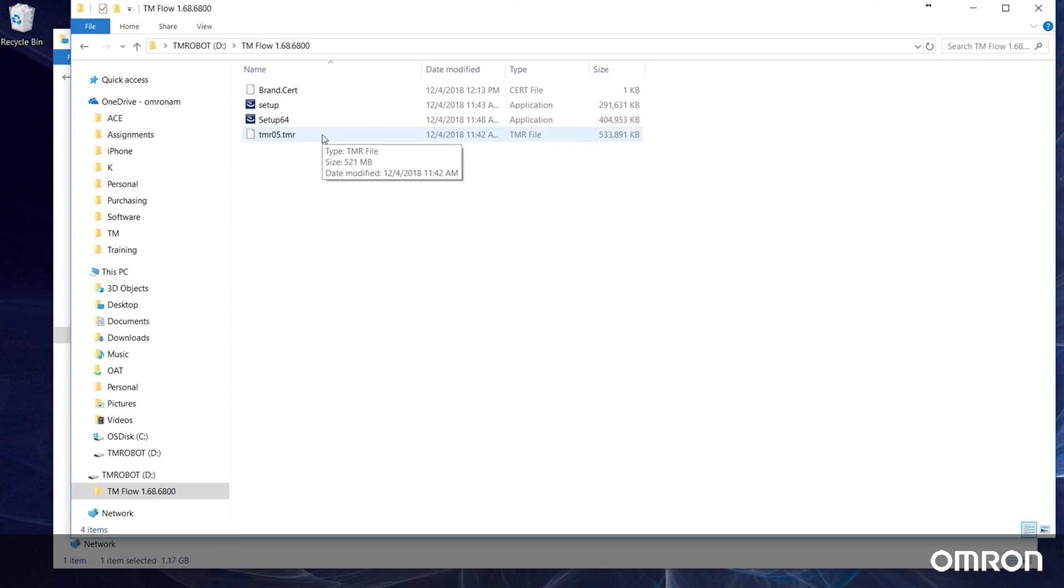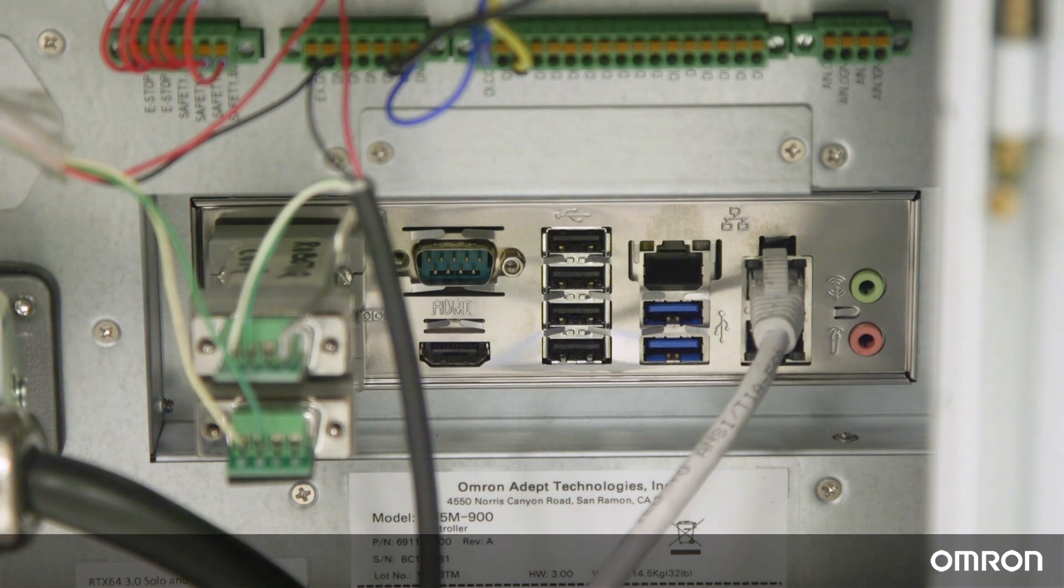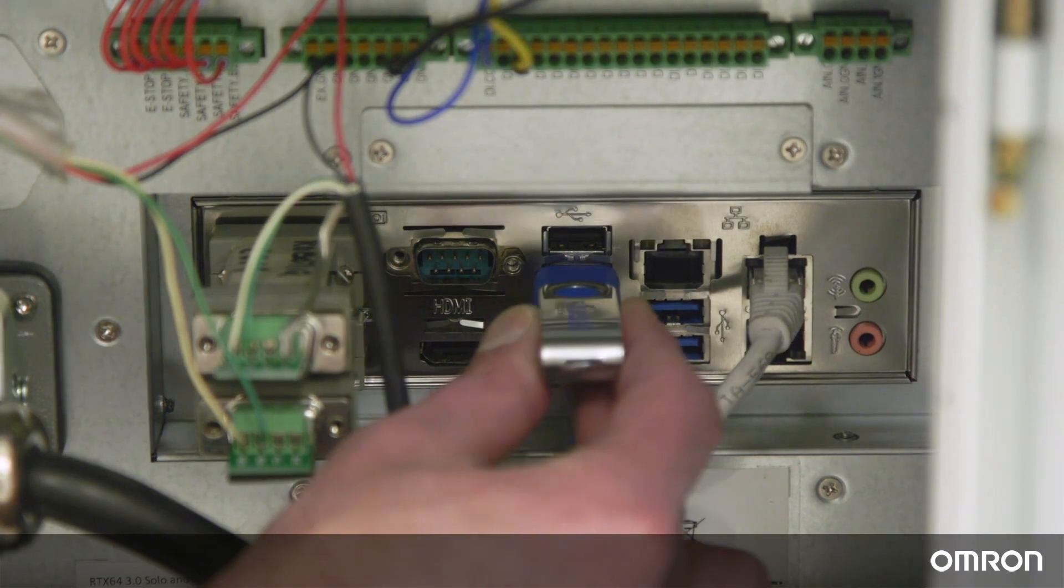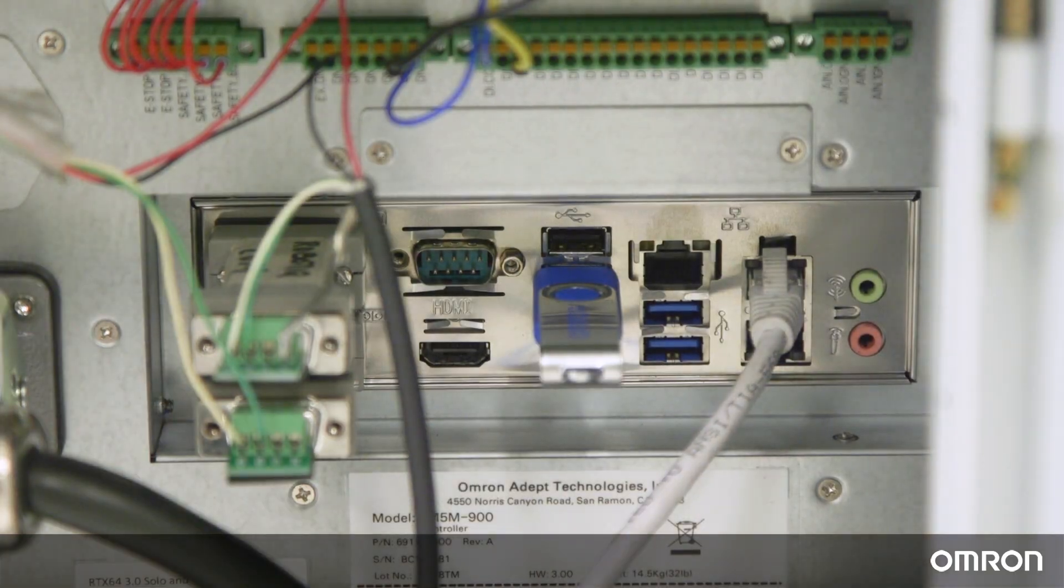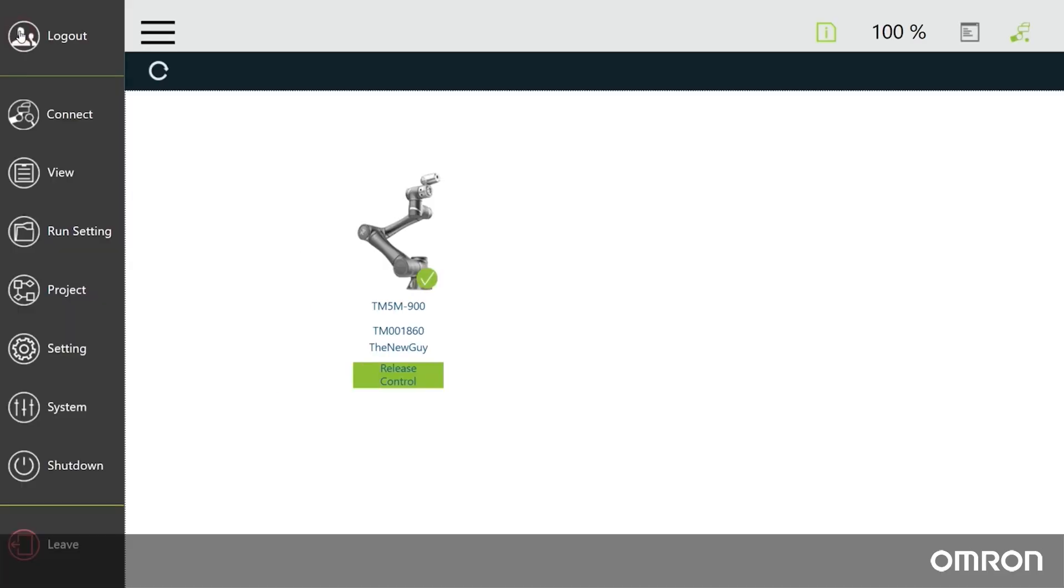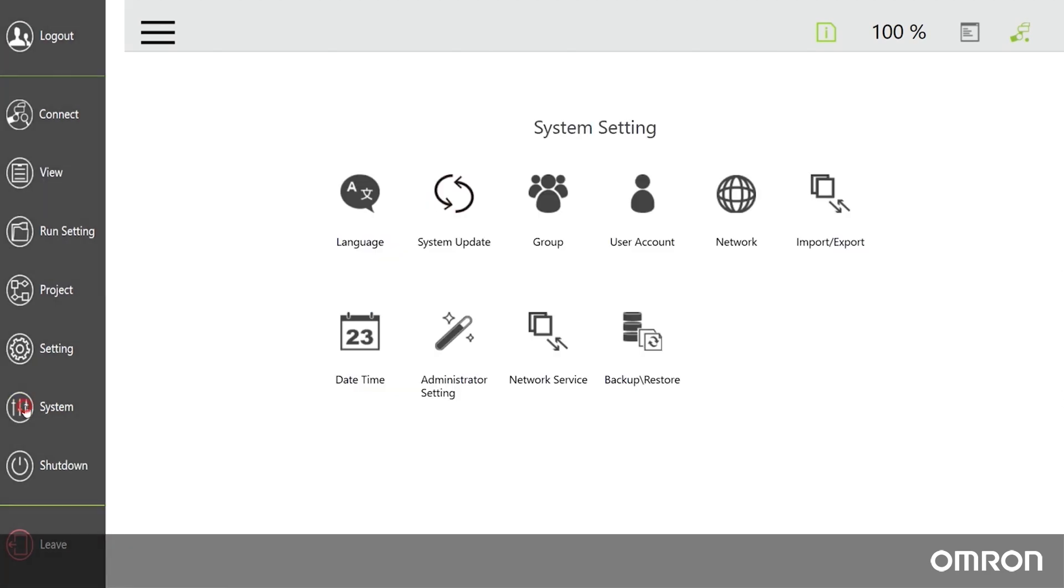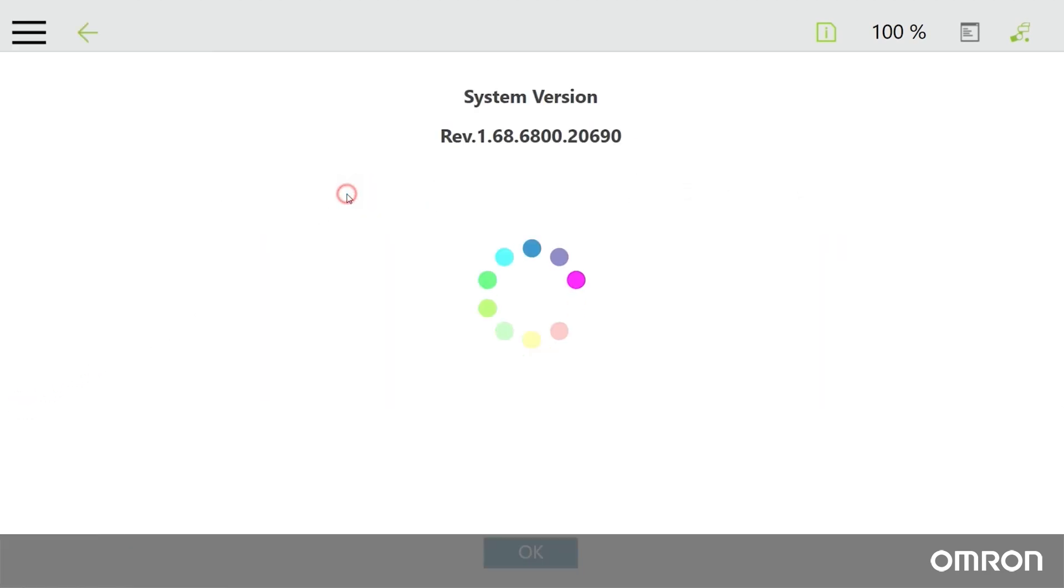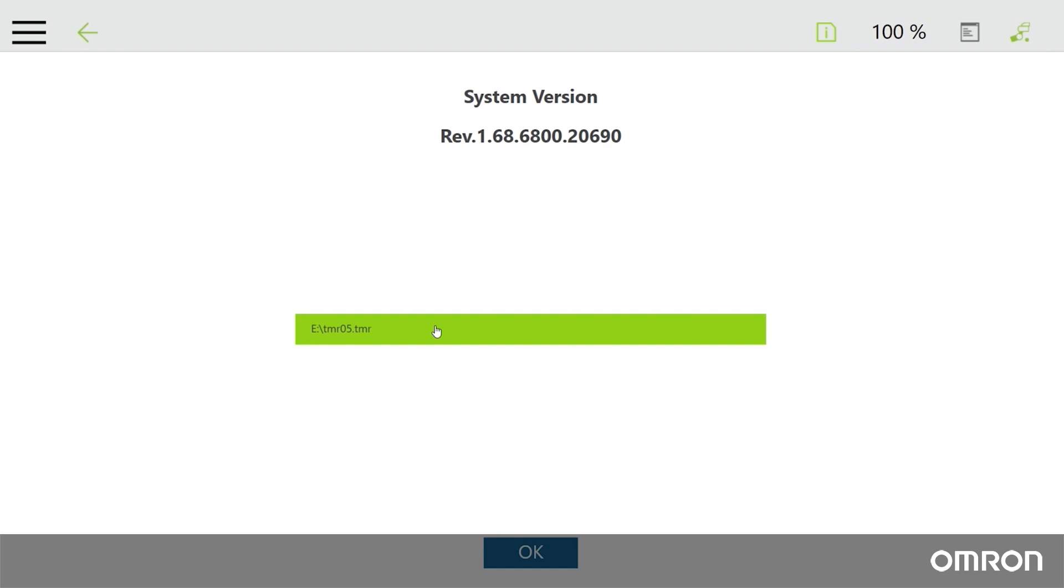Now let's initiate the update. Plug your USB drive directly into the control box. In TM Flow, navigate to the main menu, click System, and then click System Update. If the USB drive and the TMR file in it are recognized, they will show up here. If the TMR file does not appear, the USB drive may not be formatted properly, the four extracted files may be in the wrong location, or the files may be corrupted.